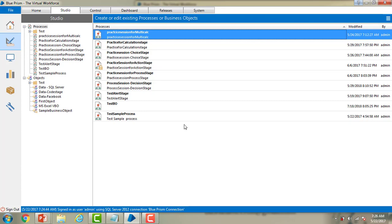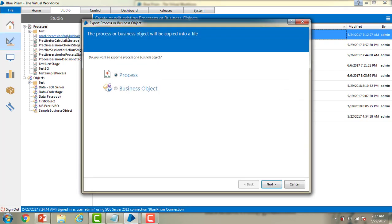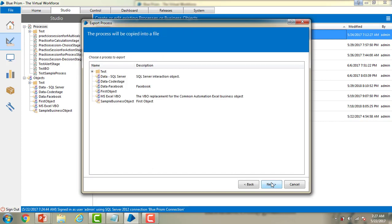Now let me go ahead and export the processes or objects using Blue Prism. I have connected to the Blue Prism connection. I'm going to go to File > Export, and there is an option called Process or Object. Let me click on that. Now we have to select whether to export a business object or a process. I will go for the business object and then click Next.